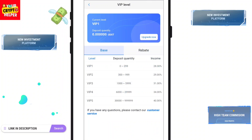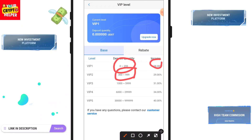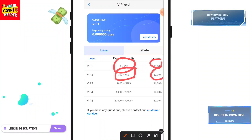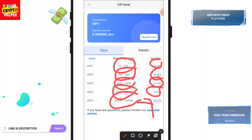For the VIP tiers: if you deposit 0 to 299 you get 20%, 300 to 999 you get 28%, 1,000 to 5,999 you get 29%, and another tier gets 31%. For 6,000 to 29,999 it's 34%, and for 30,000 and above it's 40% daily.